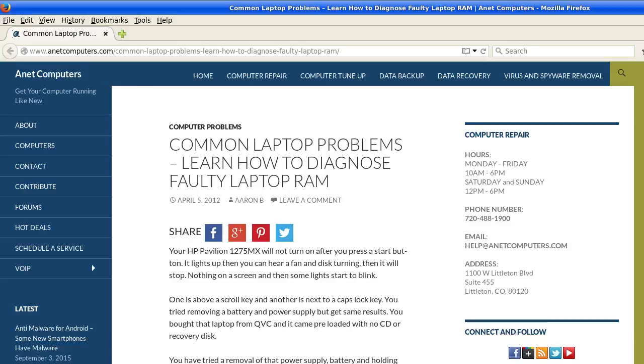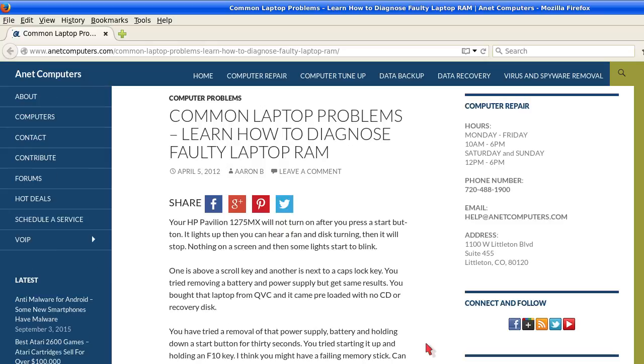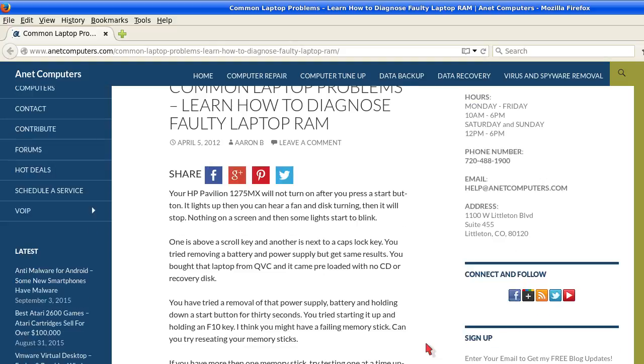Common laptop problems. Learn how to diagnose faulty laptop random access memory. Your HP Pavilion 1275MX will not turn on after you press the start button. It lights up, then you can hear a fan and discs turning. Then it will stop.